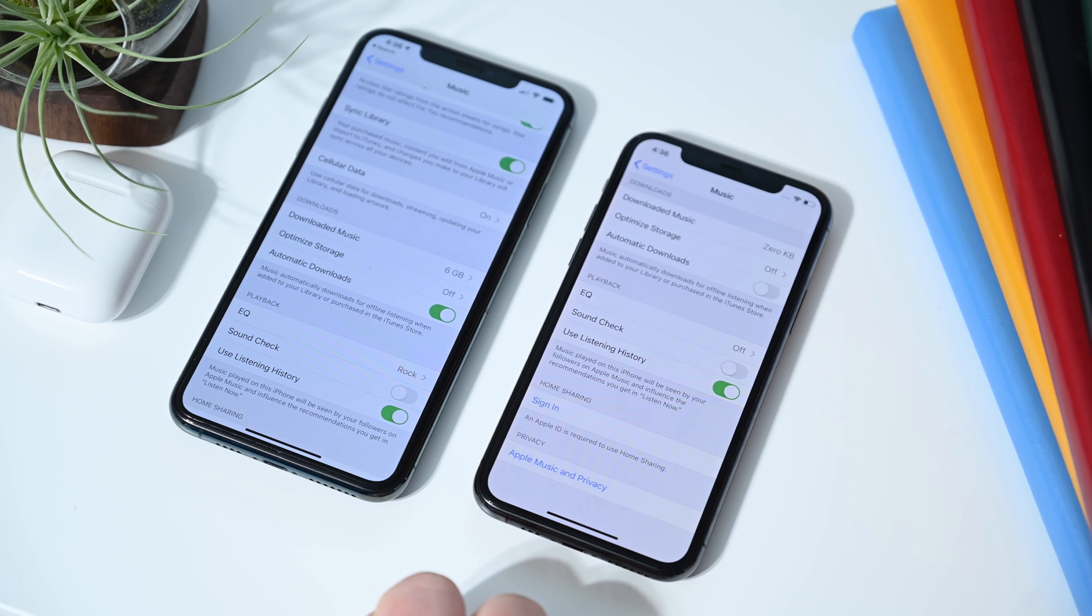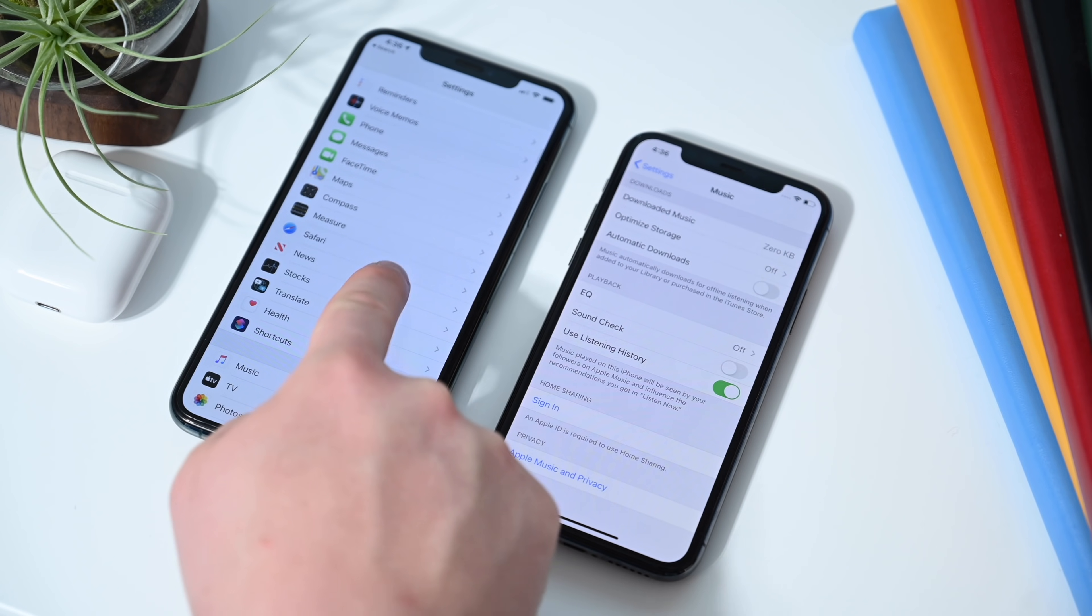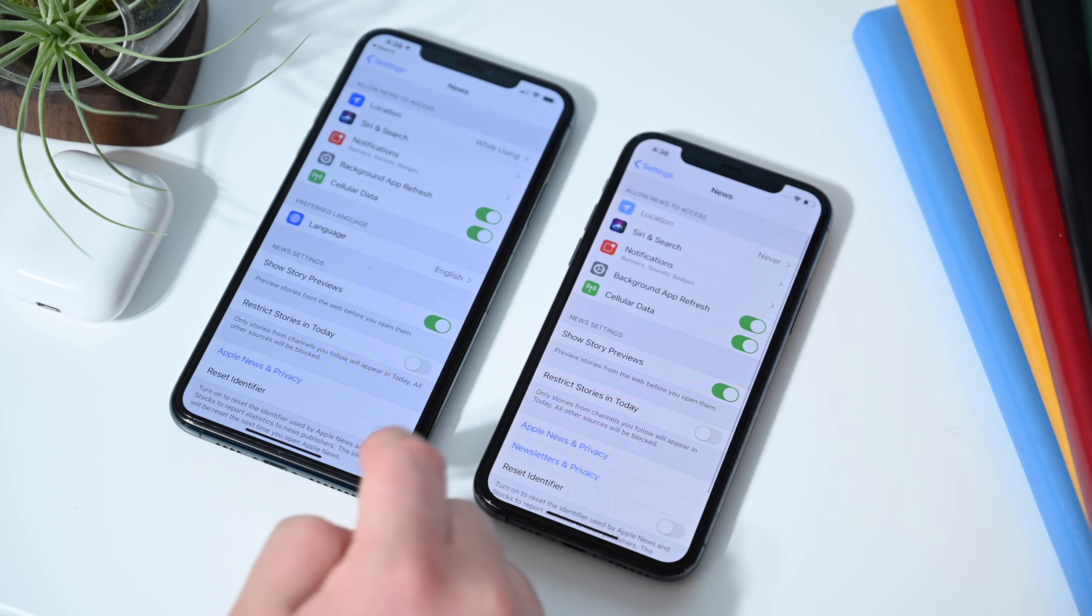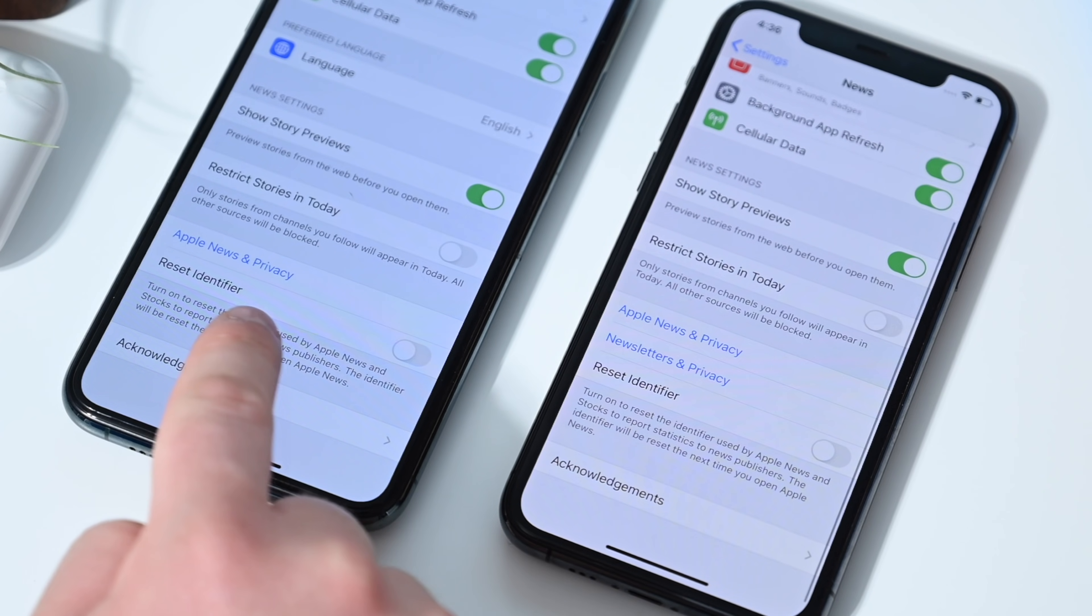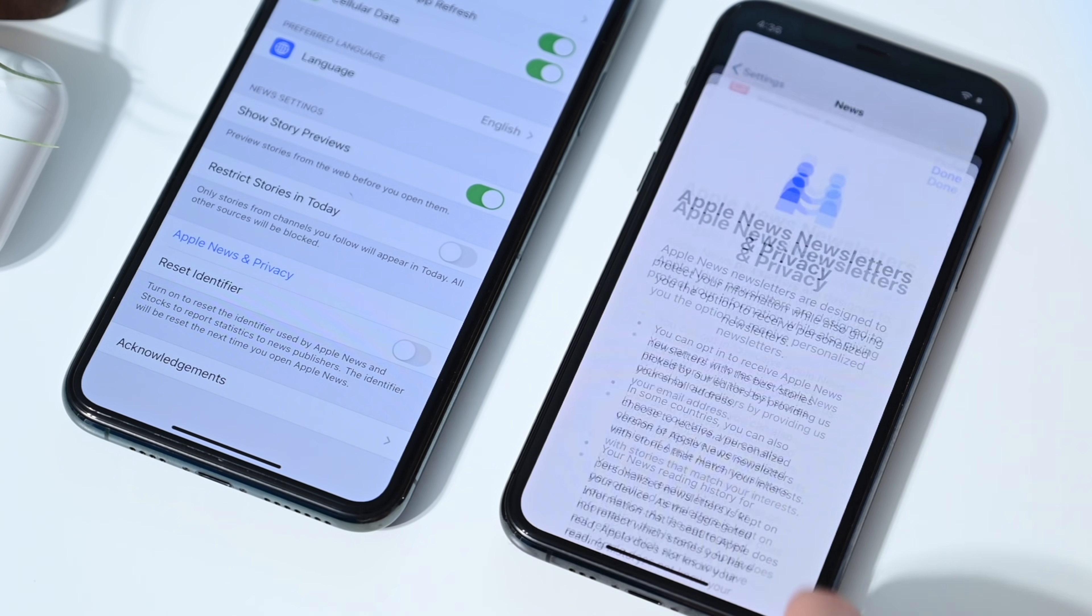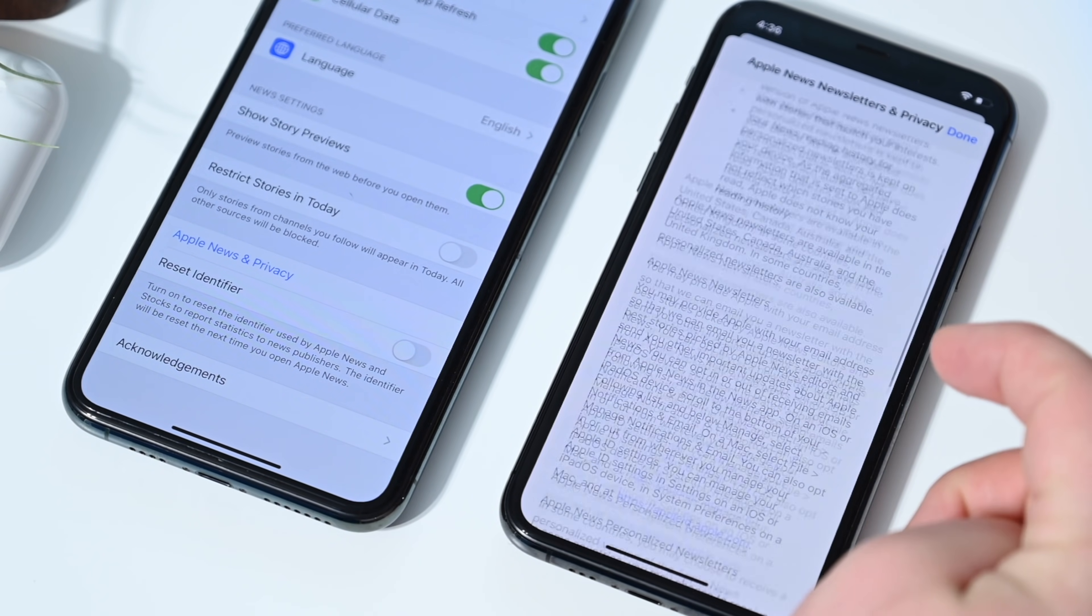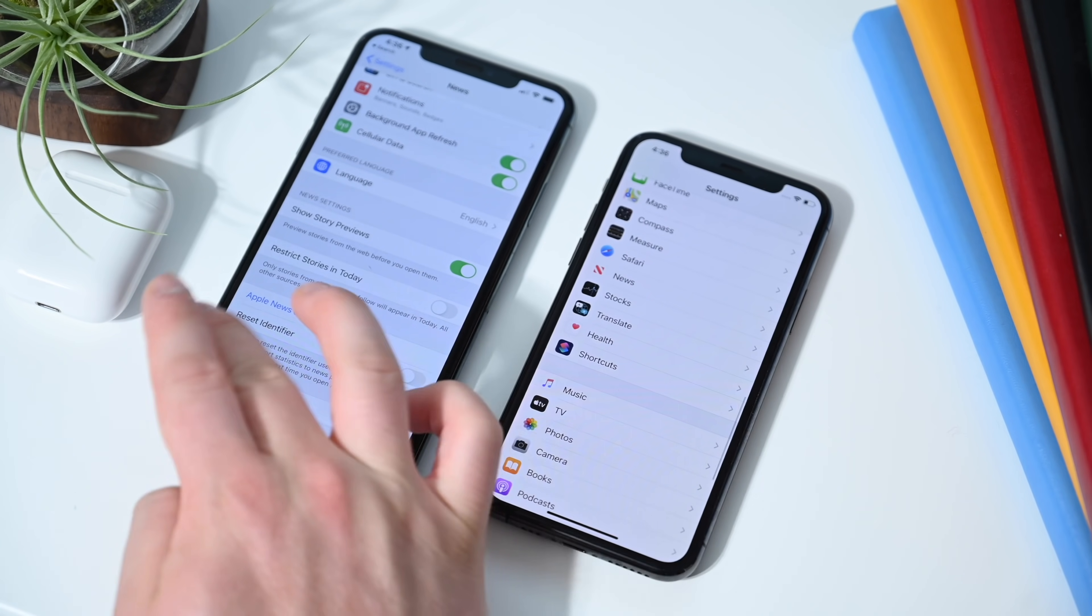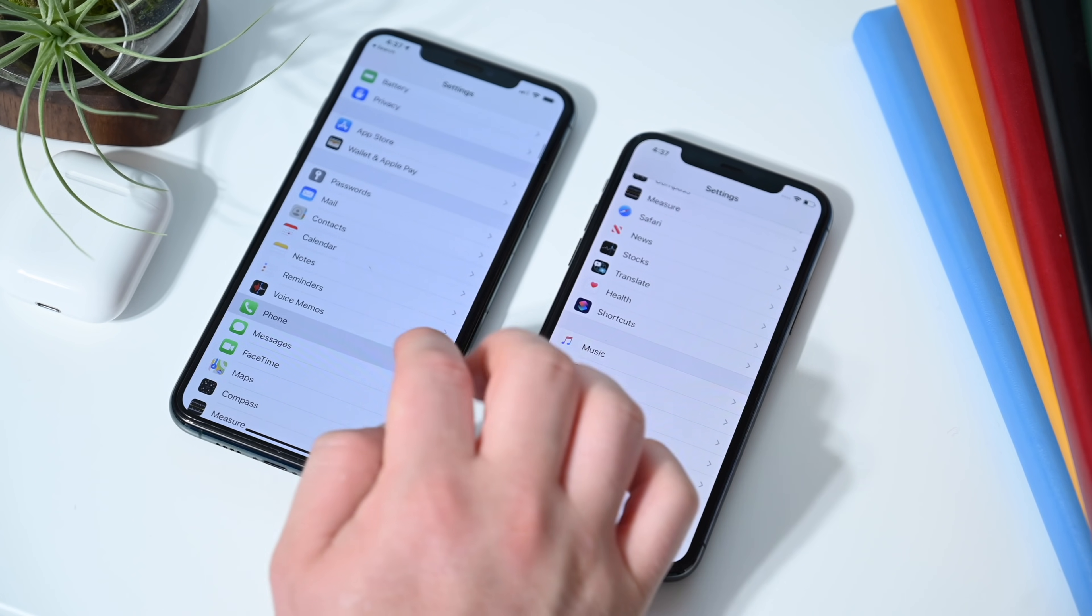Speaking of that new privacy panel, if we go back a second and go into the news section, you'll notice that that is also an option. We have newsletters and privacy as a new privacy information piece here. Pull it up and it gives you all that privacy information. Now there's newsletters and privacy as well.